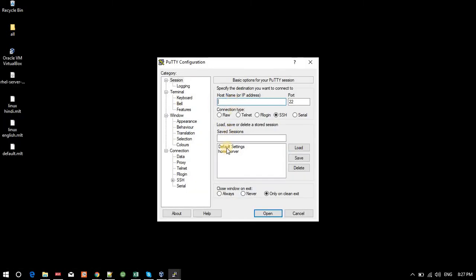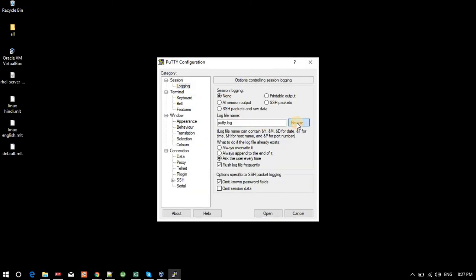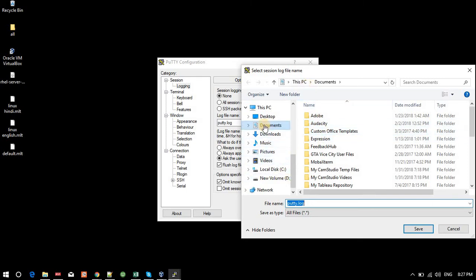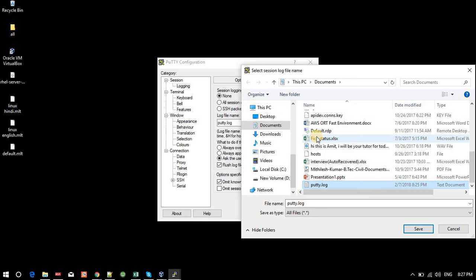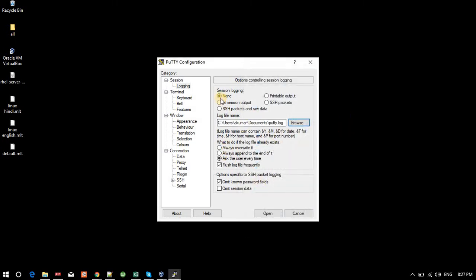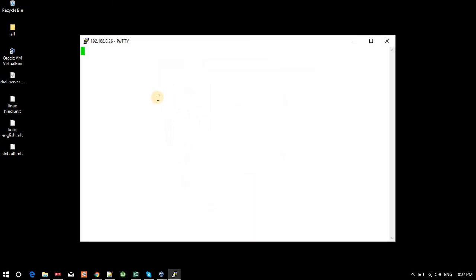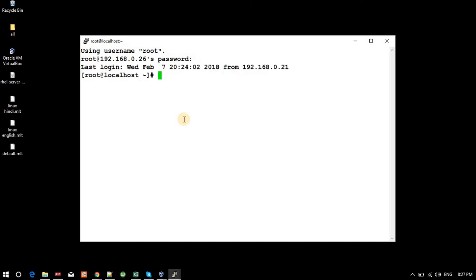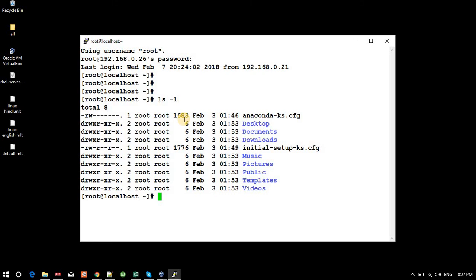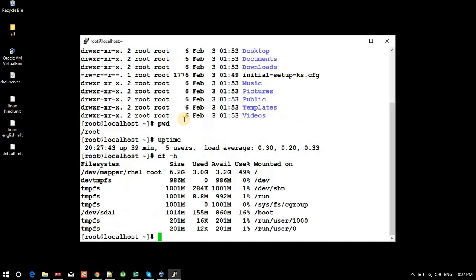This is PuTTY. I open the 'home server' saved session. Logging is enabled — I am enabling it and saving the log to Documents. I already created a putty.log file and the path is set. I open the session, log in as root, enter the password, and run some commands: ls -l, pwd, uptime, and df -h. These are commands I will explain later — this is just to demonstrate the logging process.